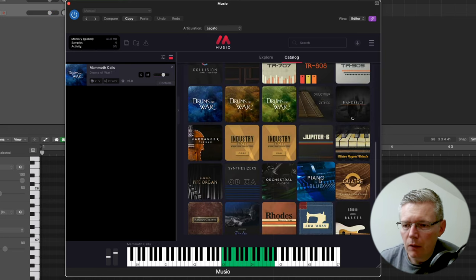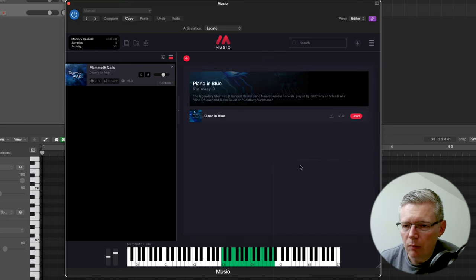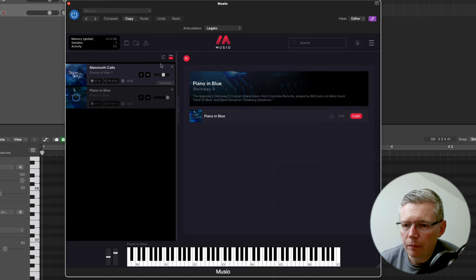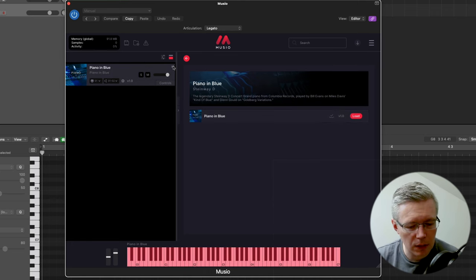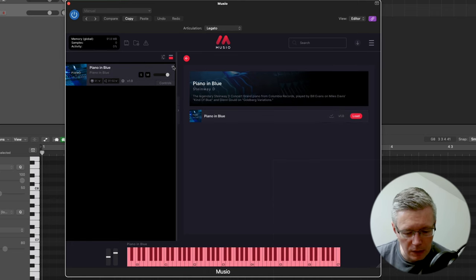There is a nice piano here, piano in blue, so let's load that one up. And this is a slightly more muted sounded piano.